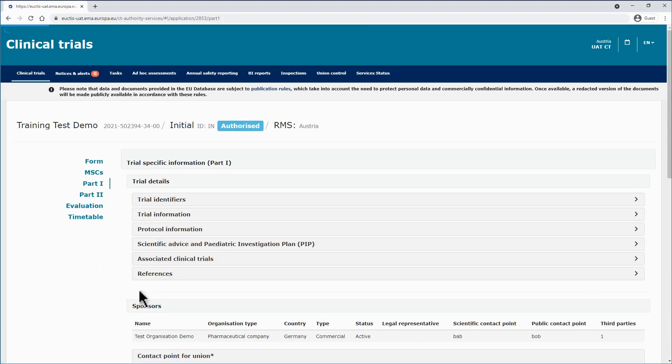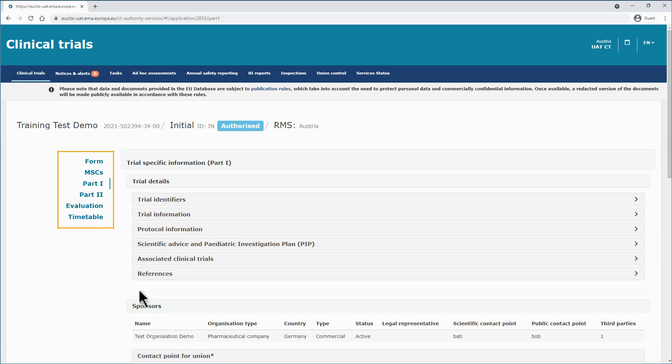By clicking on the ID reference of the initial application, you can open the clinical trial application page and see the various sections on the left.